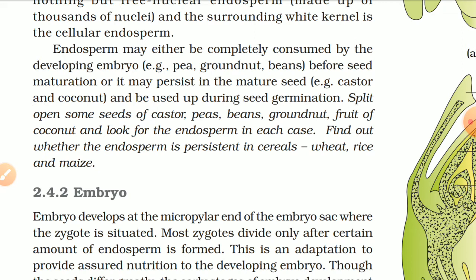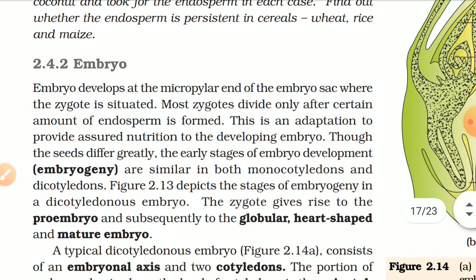Embryo develops at the micropylar end of the embryo sac where the zygote is situated. Most zygotes divide only after a certain amount of endosperm is formed — this is an adaptation to provide assured nutrition to the developing embryo. Though seeds differ greatly, the early stages of embryo development (embryogeny) are similar in both monocotyledons and dicotyledons. The zygote gives rise to the pro-embryo and subsequently to the globular, heart-shaped, and mature embryo.